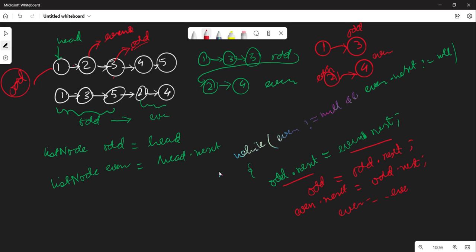Once this logic is done, at the end we point odd.next to even head. Walking through once more: even is at 4, even.next would be 5, odd moves to 5. Then check even.next — it's null, so the loop breaks. Then we set odd.next = even to connect the two lists.